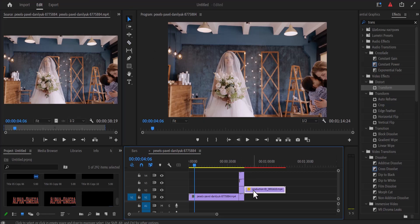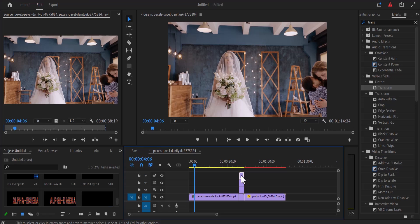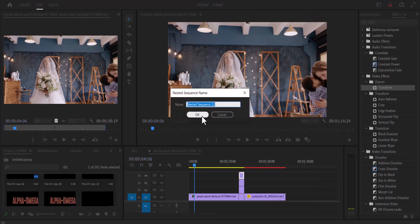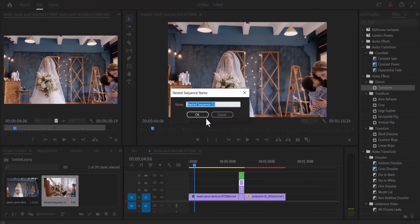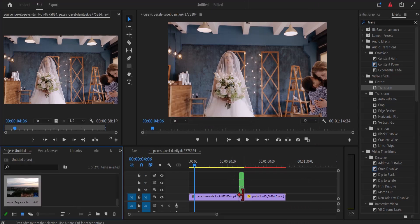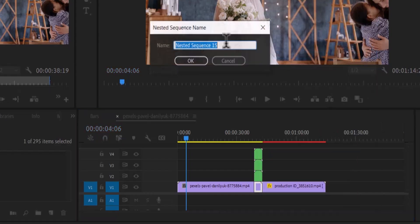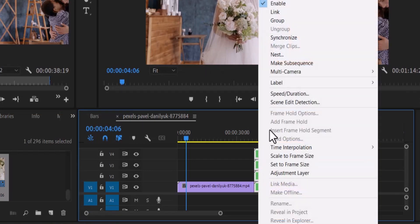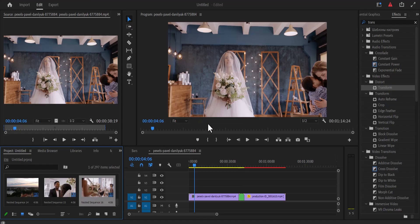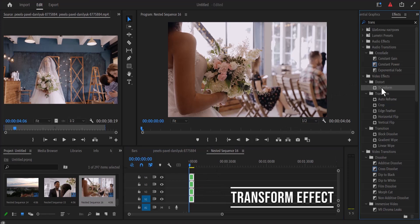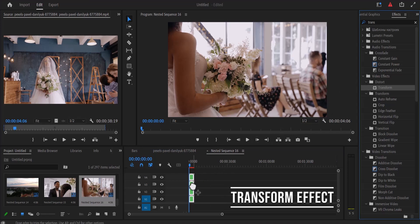Next I'm going to drag this video down, then select all these clips, right click and nest them. Next I'm going to select all these nested clips, right click and nest them once more. Now I'm going to double click on this nested clip, select all the nested clips inside, and drag the transform effect onto this nested clip.